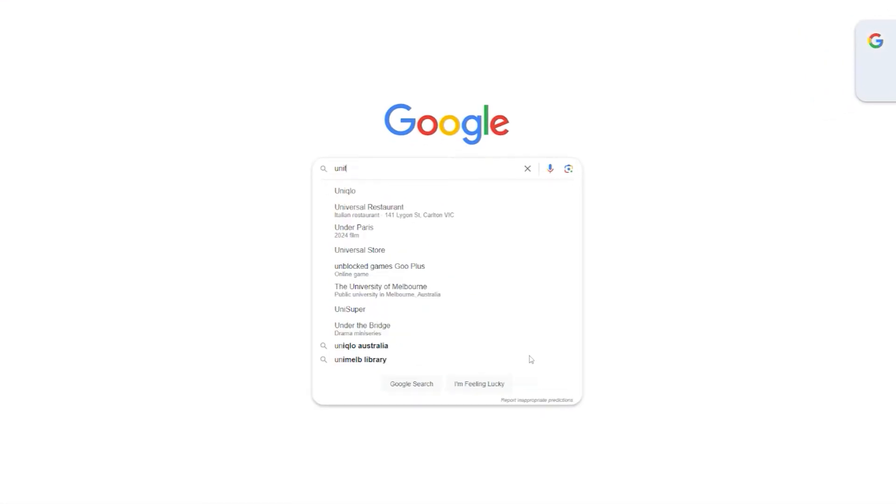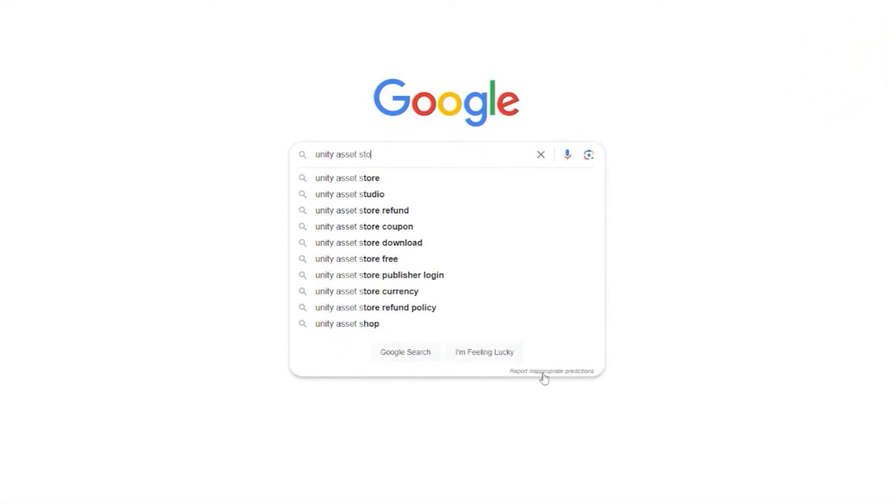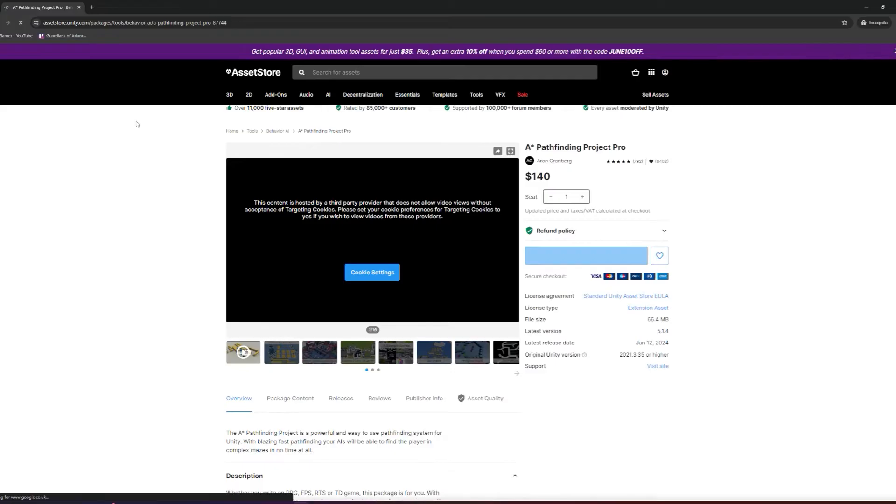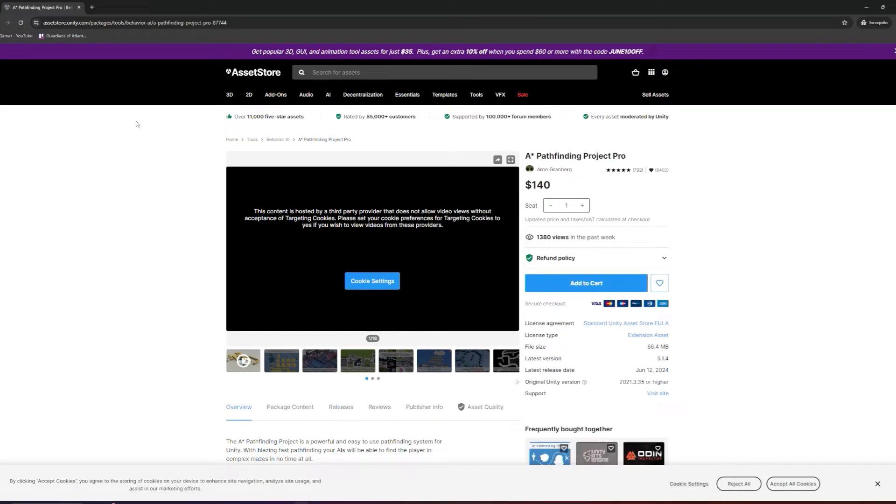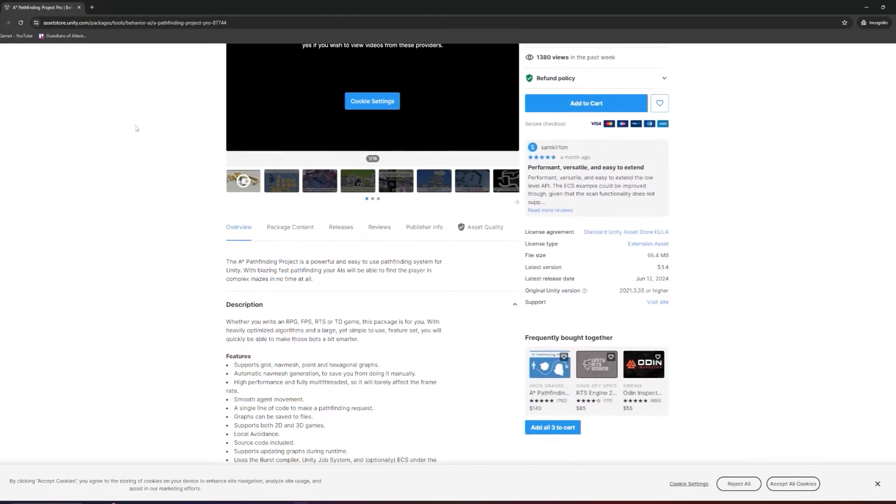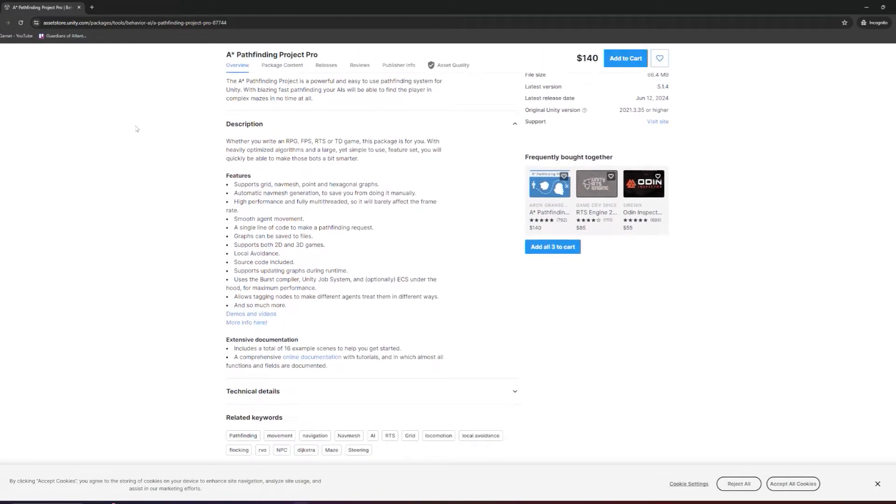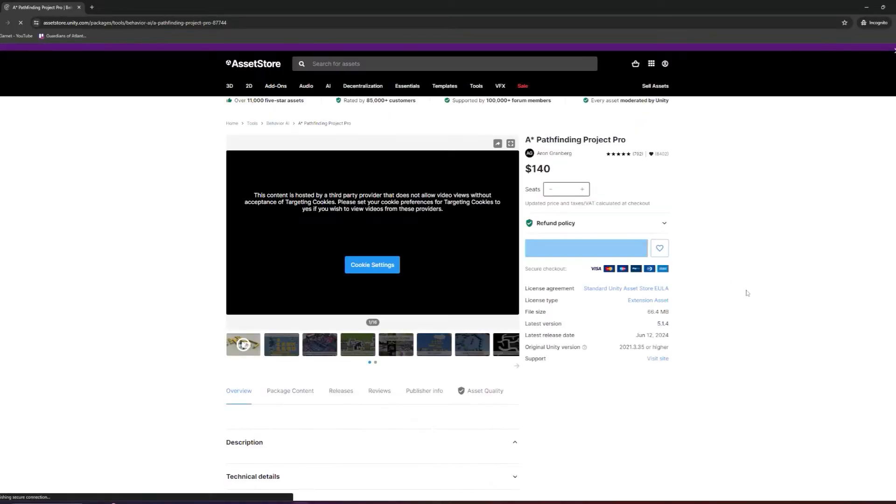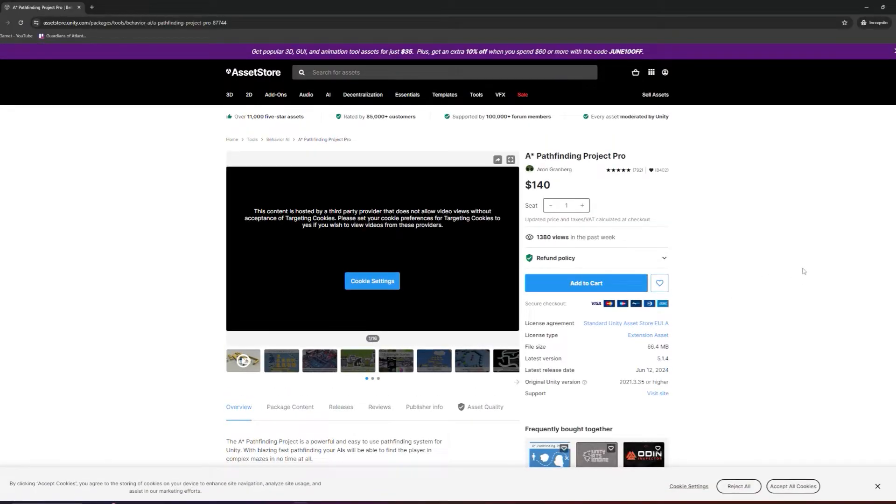The Unity asset store is also a good spot to look, but the issue here is you're paying money, often hundreds of dollars for an asset that you're not 100% on how it works. It's unfamiliar code, and it can be difficult to adapt or implement into your own project.